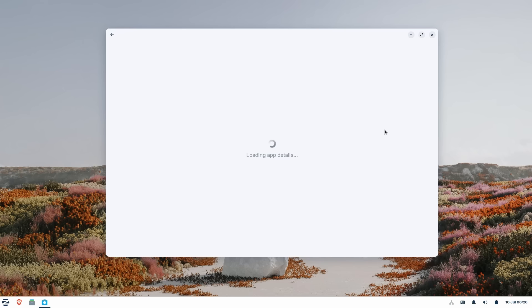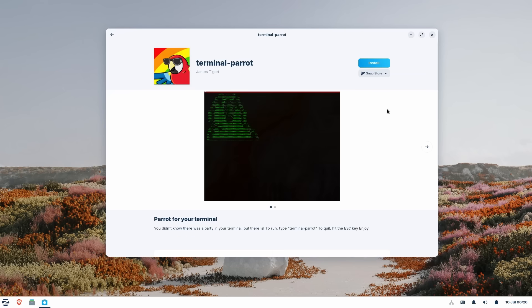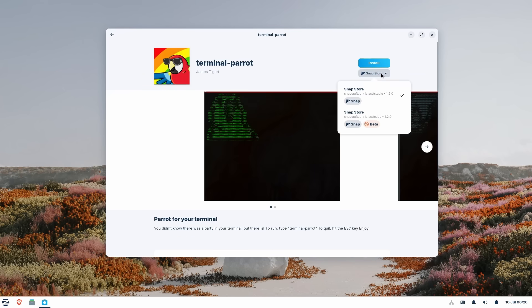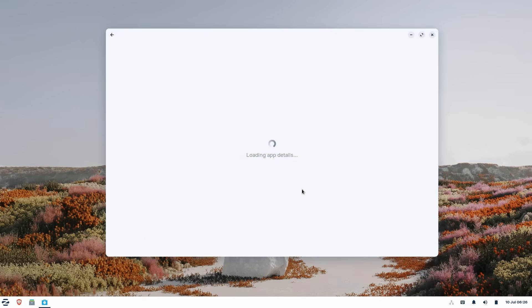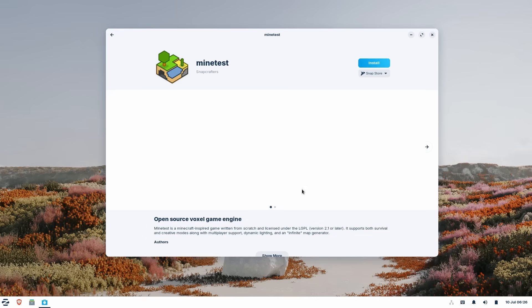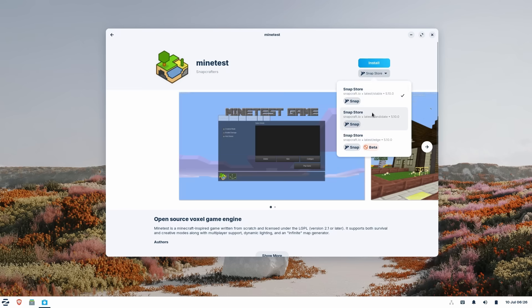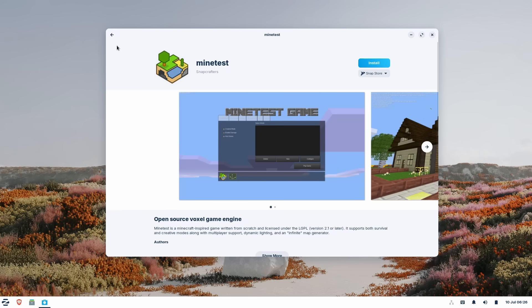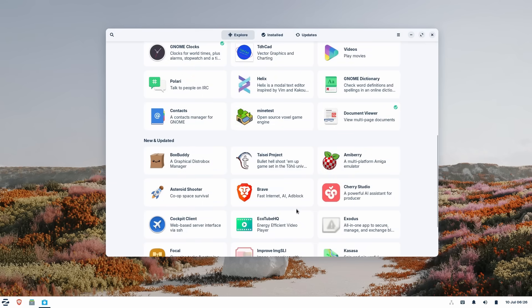All in all, Zorin Lite is a fully loaded experience. Just because it's lightweight doesn't mean there are compromises. Along with high performance, you also get a full-fledged computing experience. Zorin Lite is also my personal recommendation for people looking to speed up their old computers and for Windows refugees.